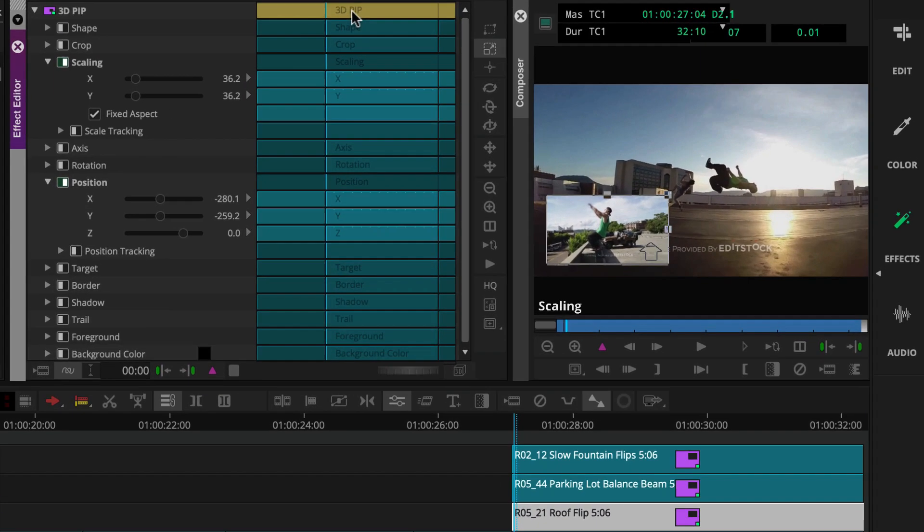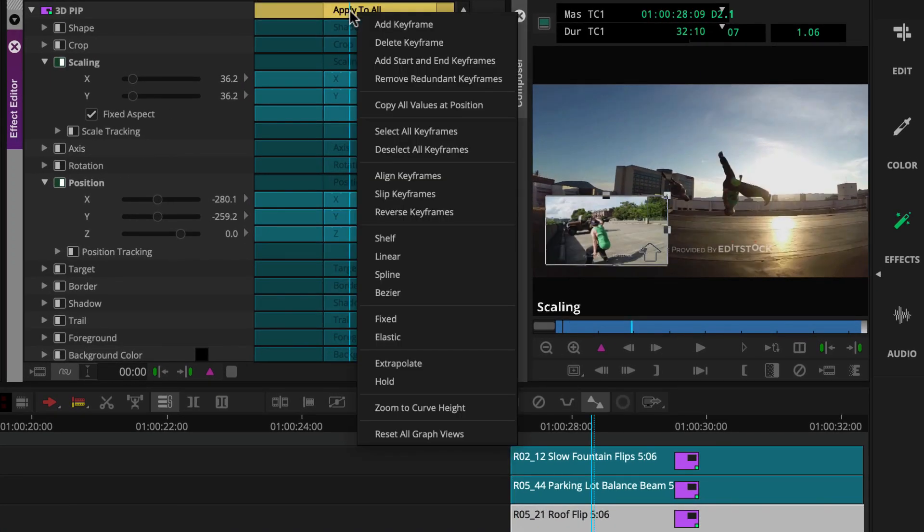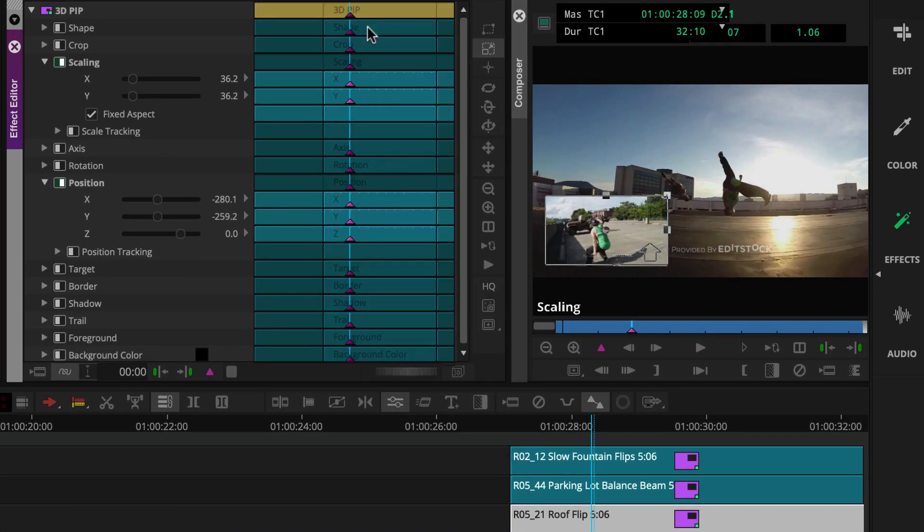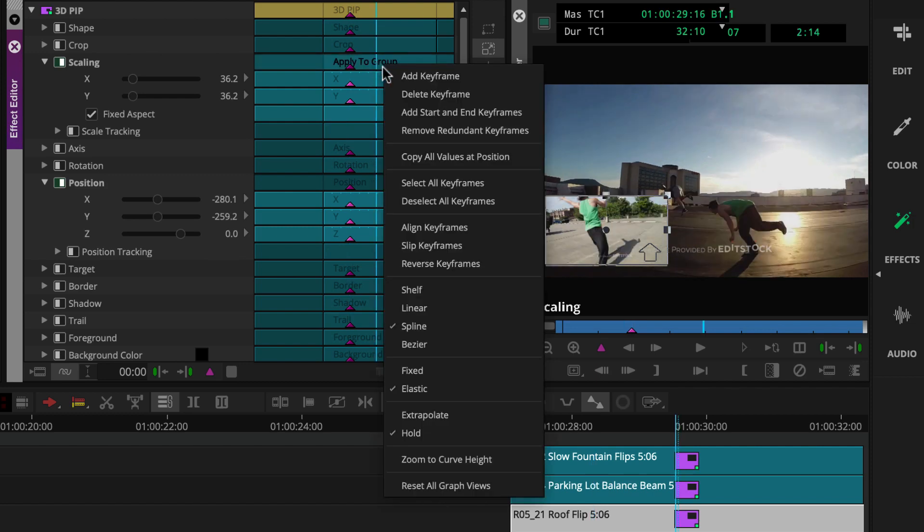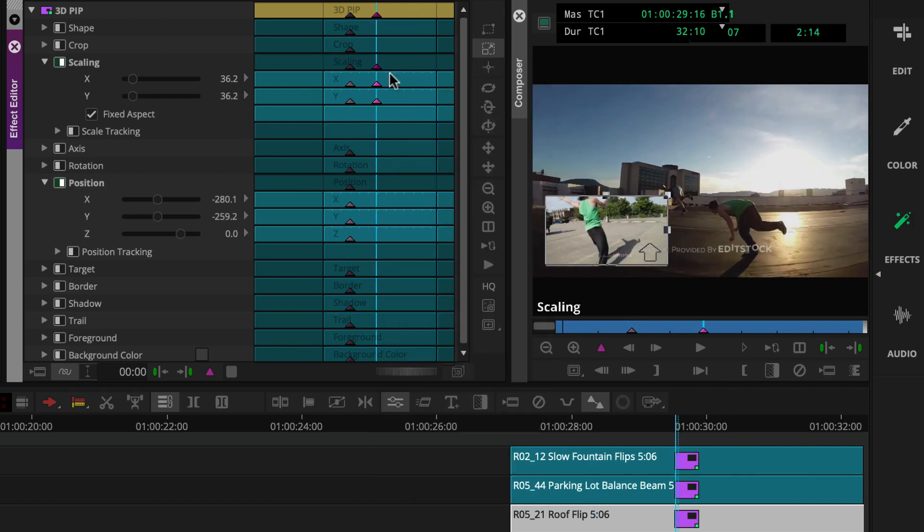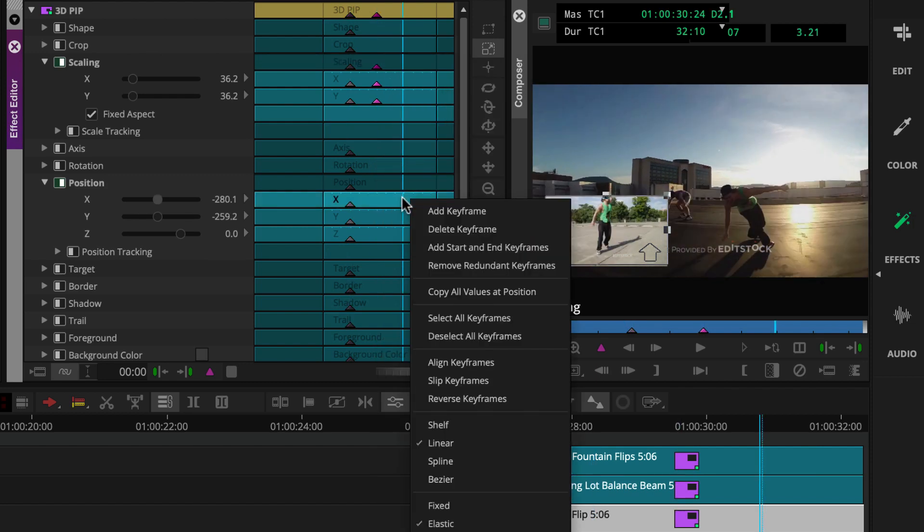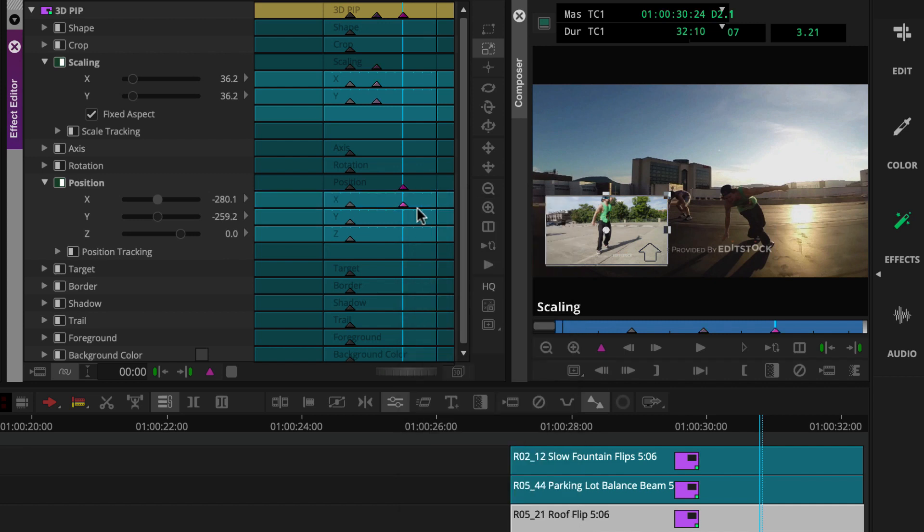In addition to adding keyframes to the effect group and parameter keyframe tracks here in the effect editor, you have access to graphs where you can add and manage keyframes.